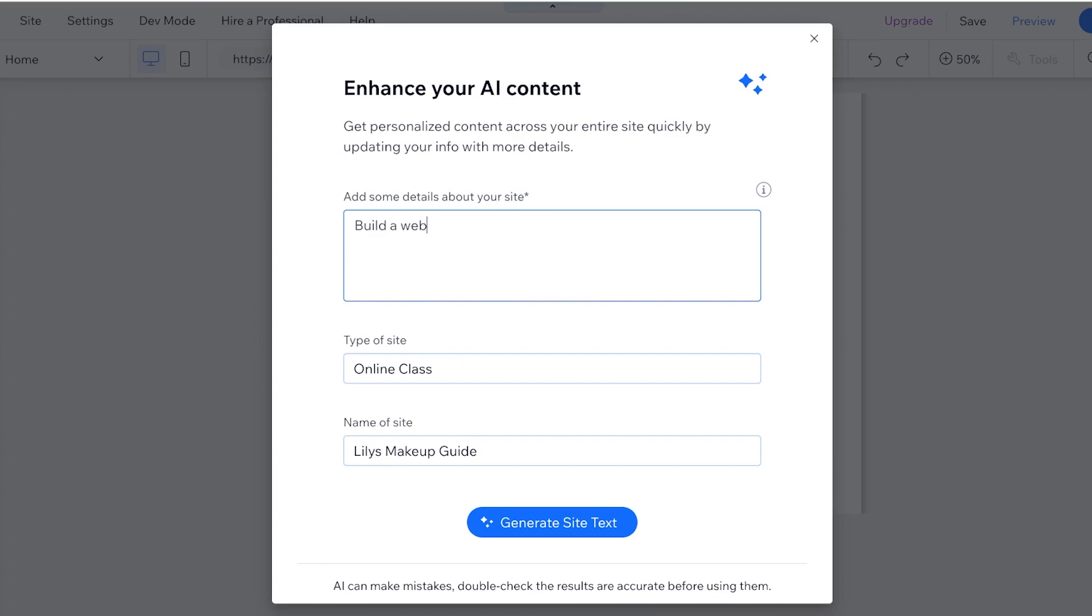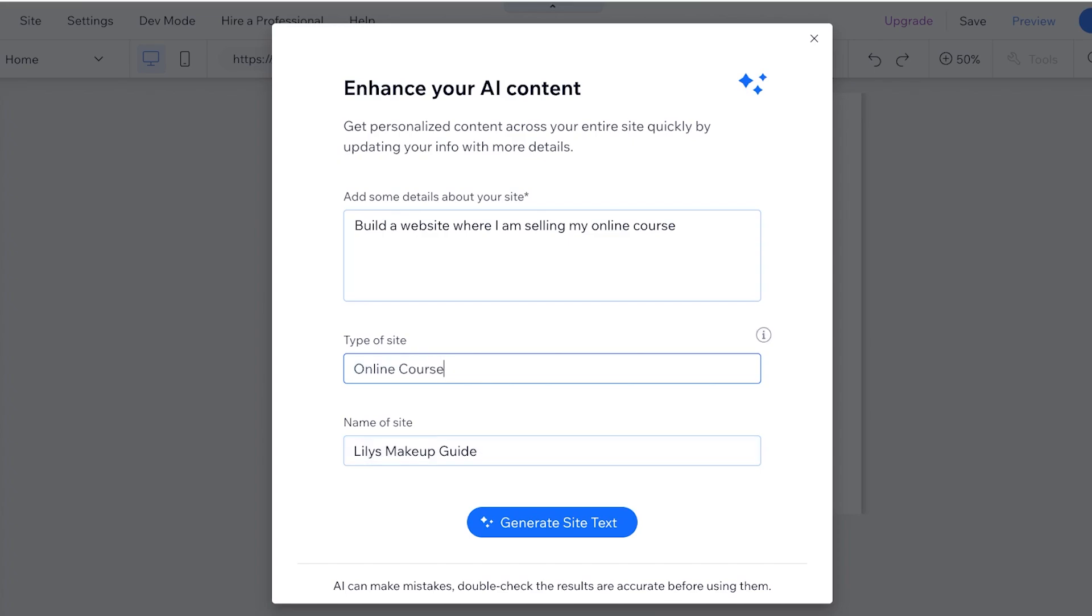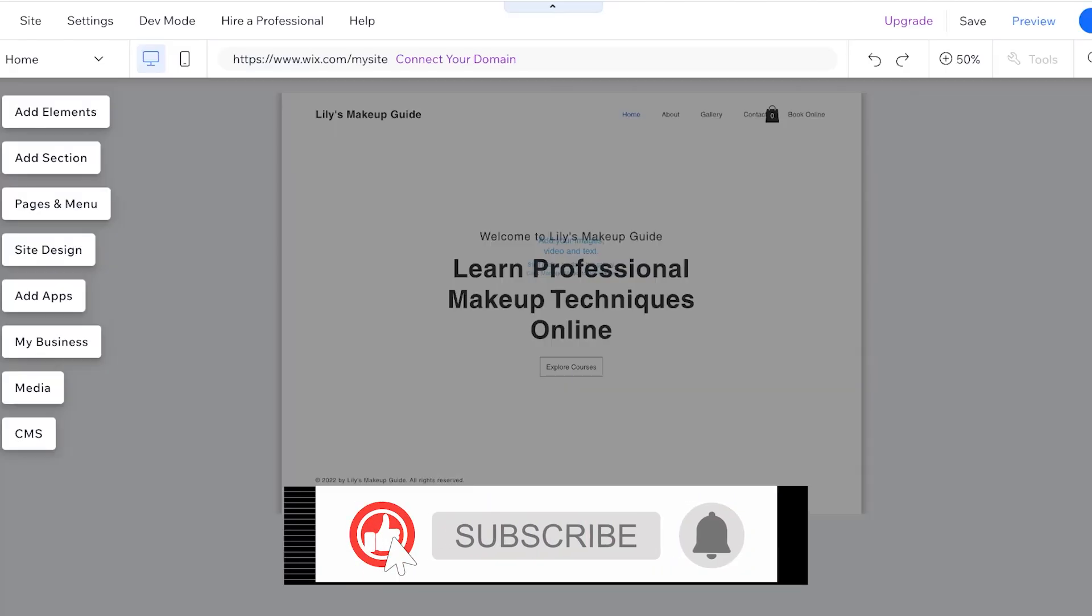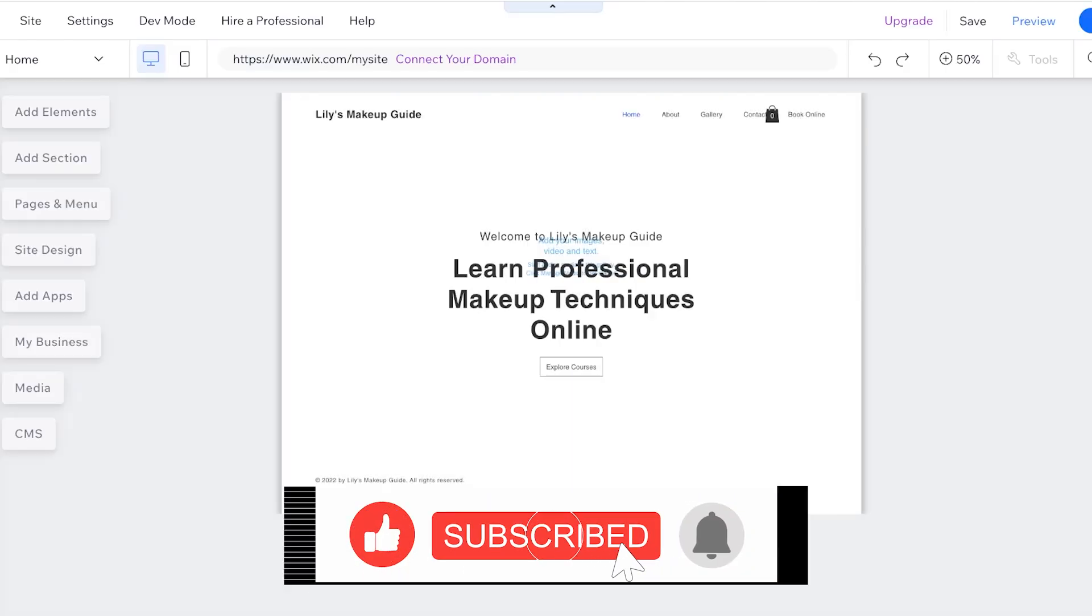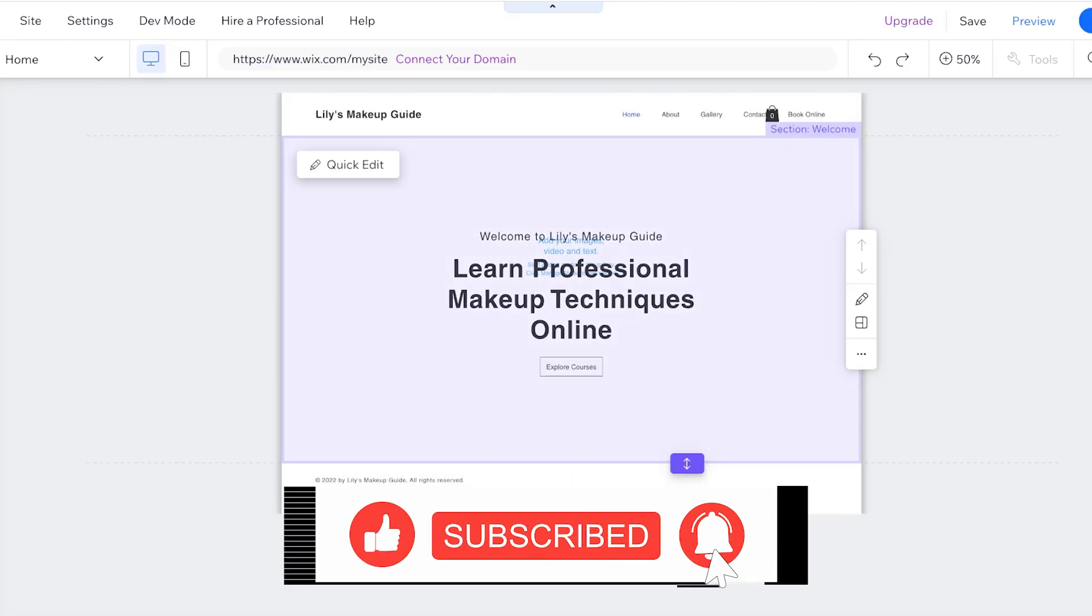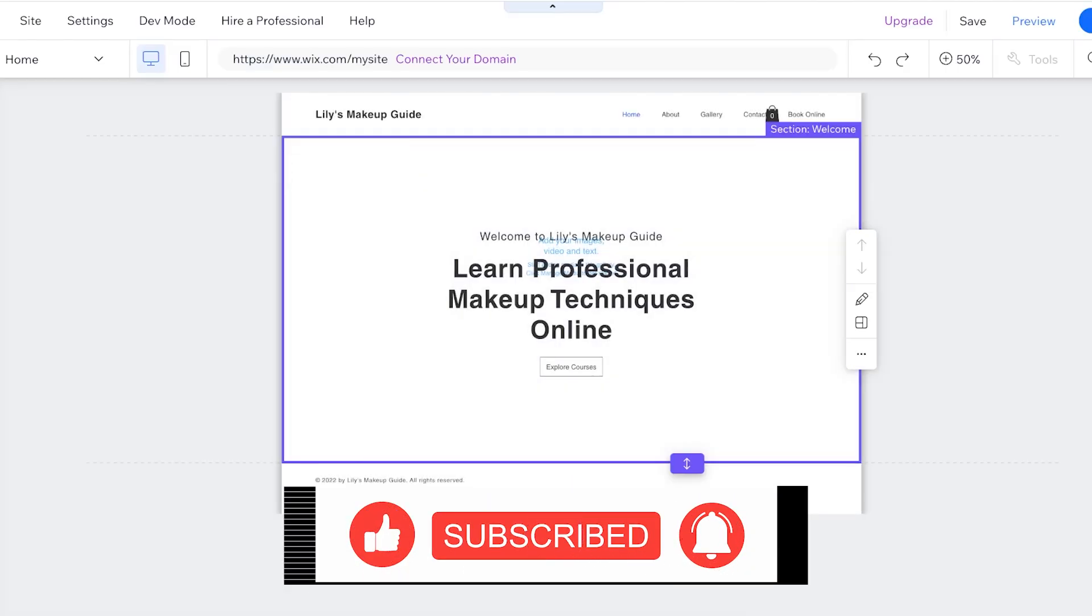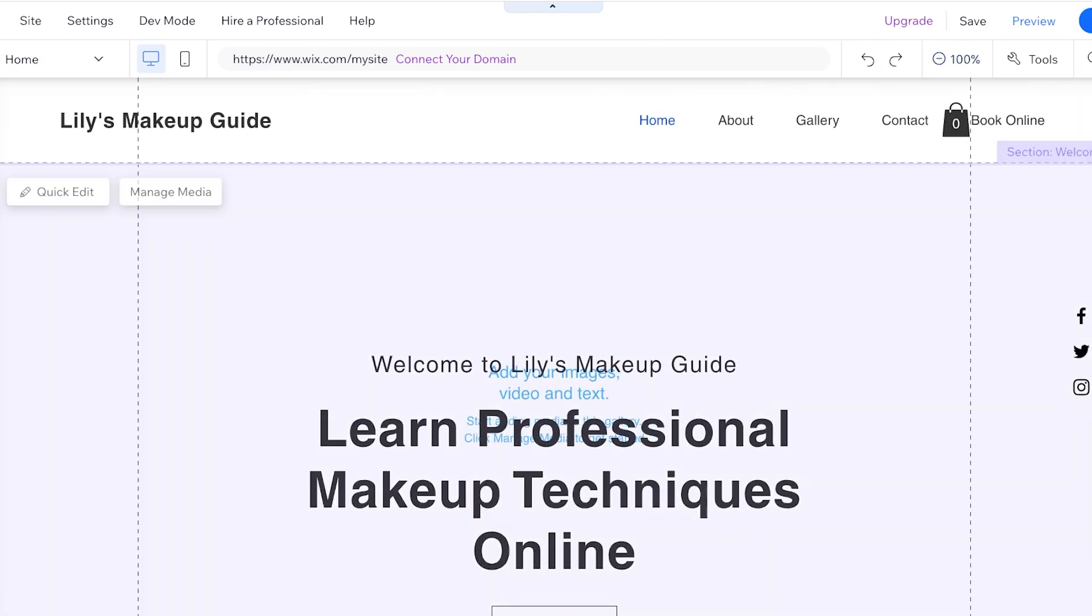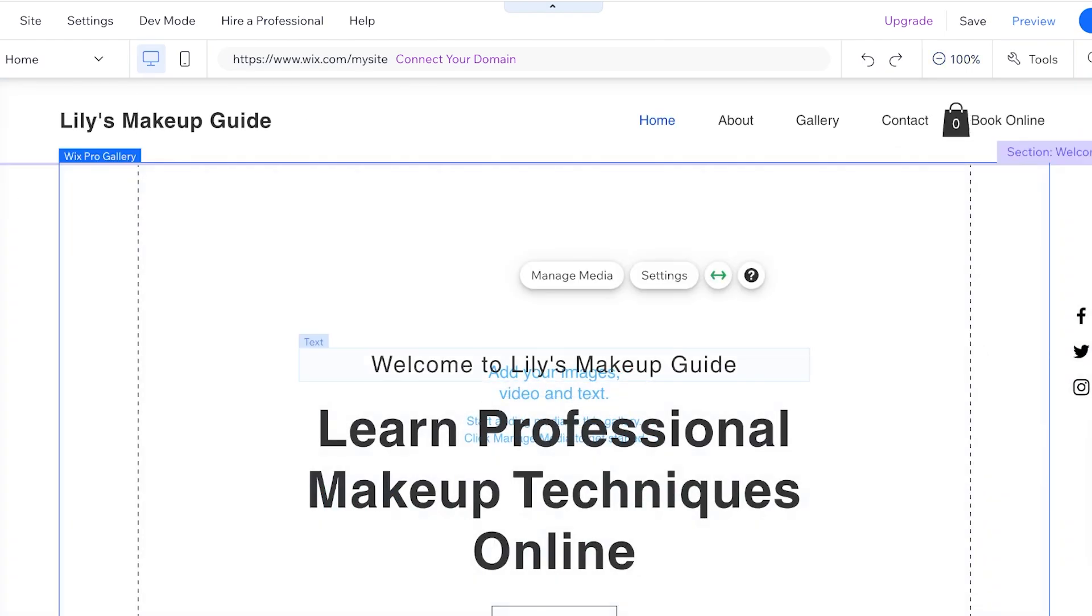So for me I want to build a website where I am selling my online course. And yeah this is an online class or online course and you can even include live sessions if you want. So we're just going to generate our site text accordingly and this is just going to generate some basic copywriting for us. You can see it has generated some of the basic text.